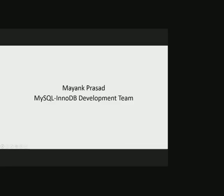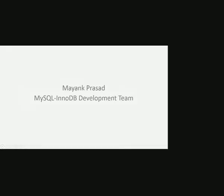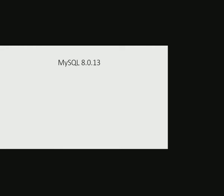Hello friends, my name is Mayank Prasad and I work in MySQL InnoDB development team. MySQL 8.0.13 server release is made generally available on 22nd of October in Oracle OpenWorld 2018.